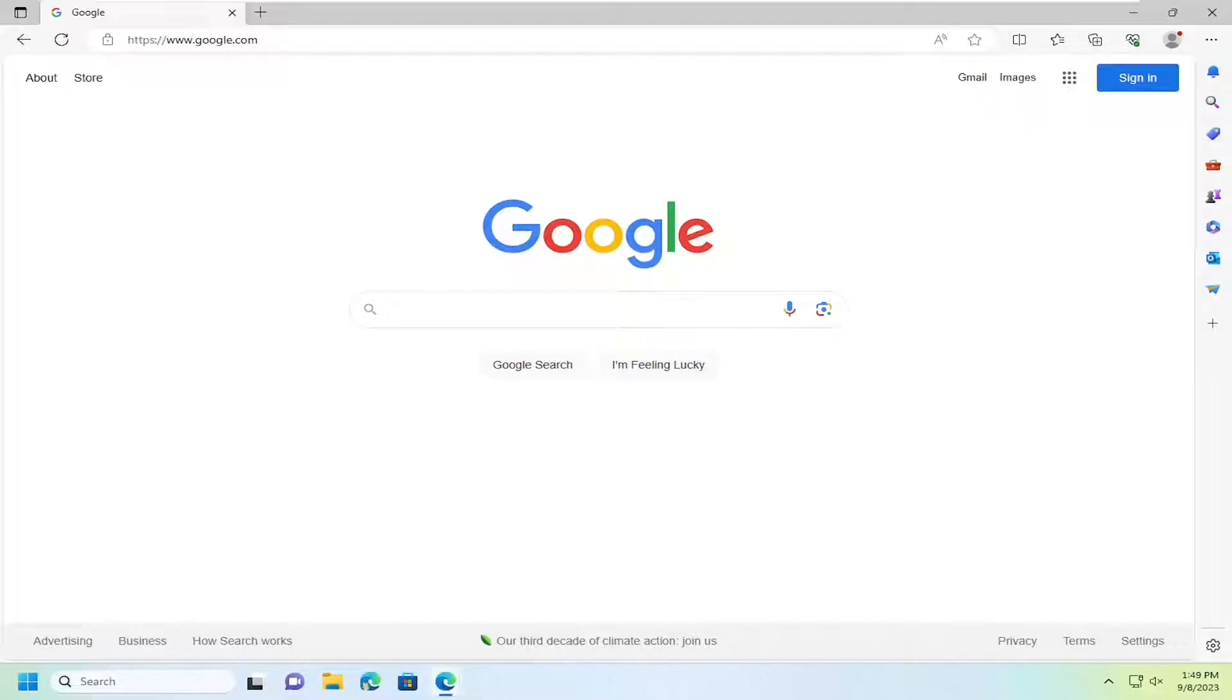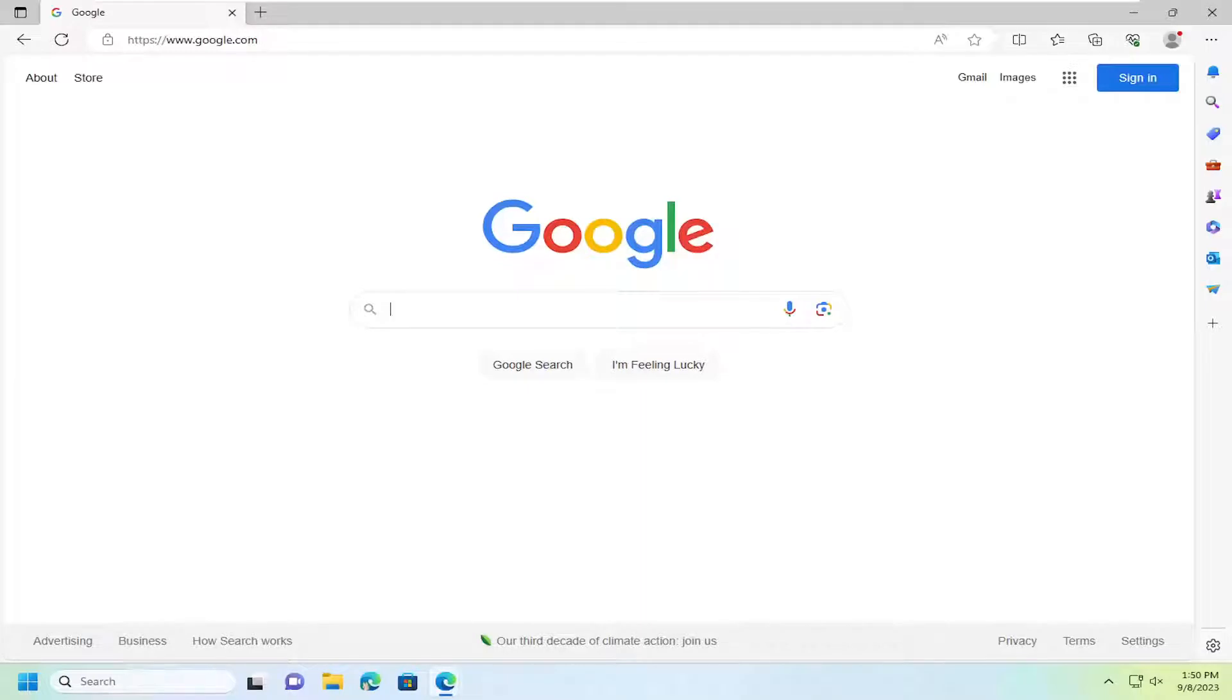In today's tutorial, I'm going to show you guys how to enable dark mode browsing in your Microsoft Edge web browser. So this should hopefully be a pretty straightforward process here guys. And without further ado,